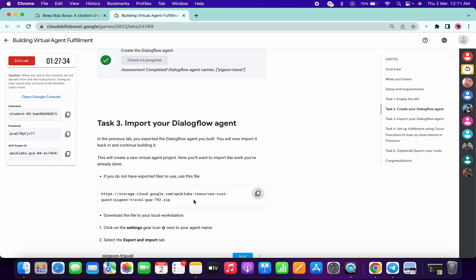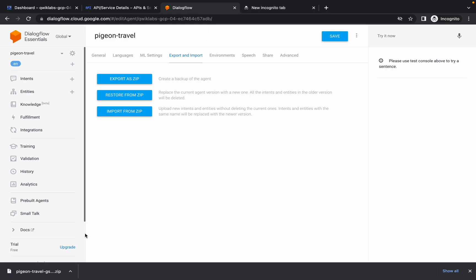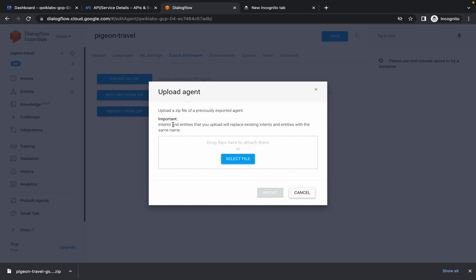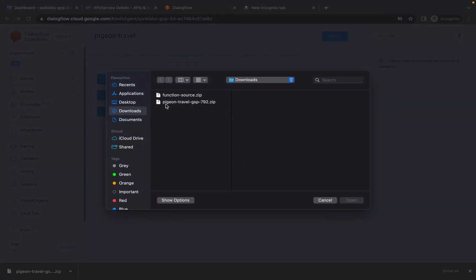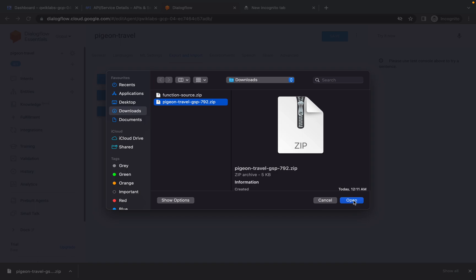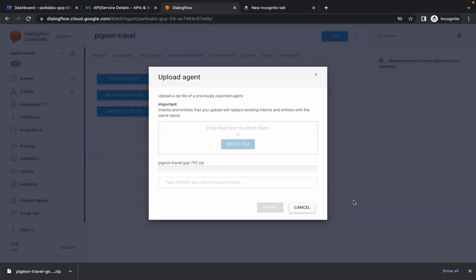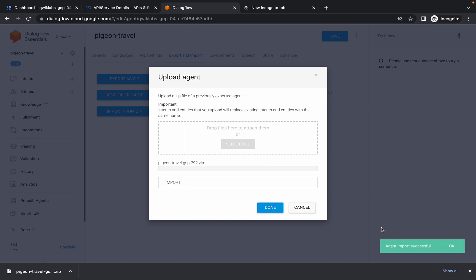One zip file will be downloaded automatically to your system. Now click on Import from Zip, select the file which is Pigeon Travel, click on that and click on Open. Now here just type IMPORT in capital letters and simply click on Import, and it will be done.